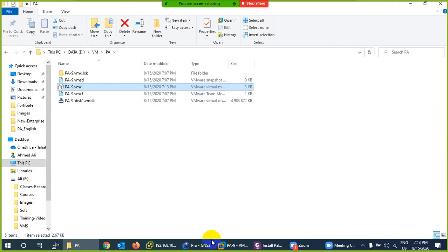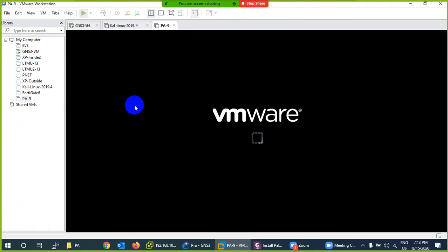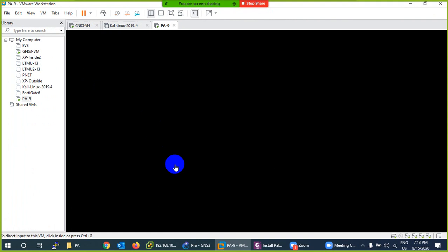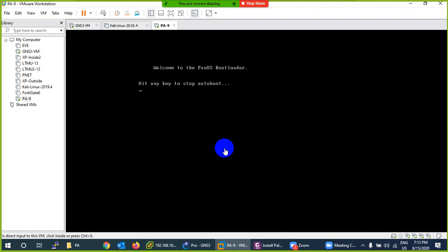Now you can reboot. Click on Power from the toolbar, or right-click and select Power. It will start booting and show you PAN-OS — the Palo Alto Firewall operating system.